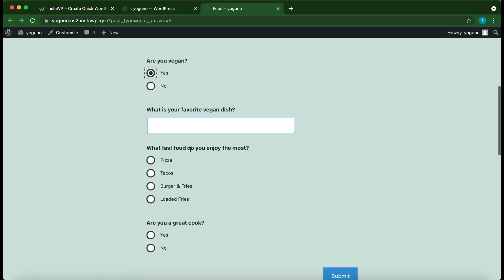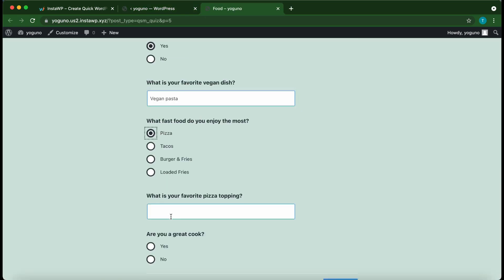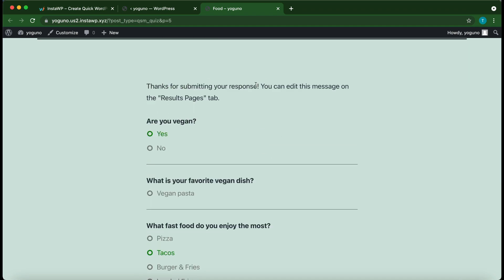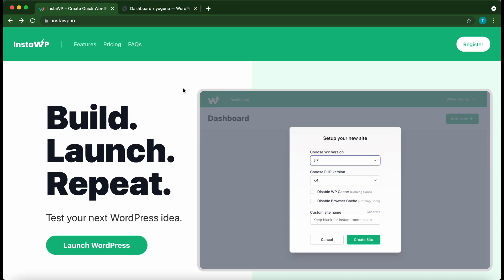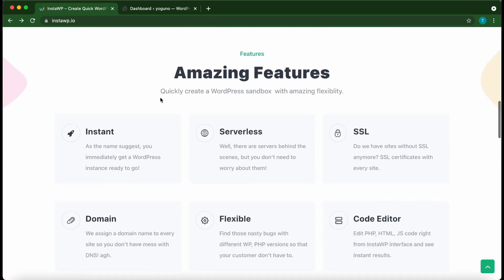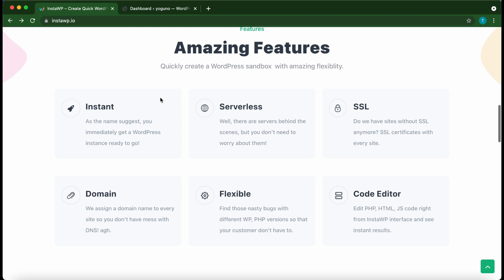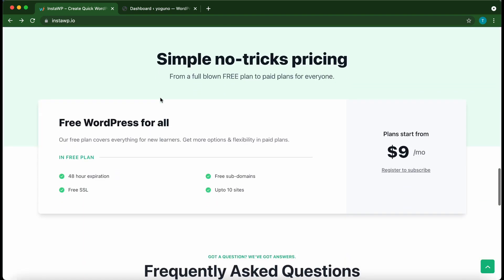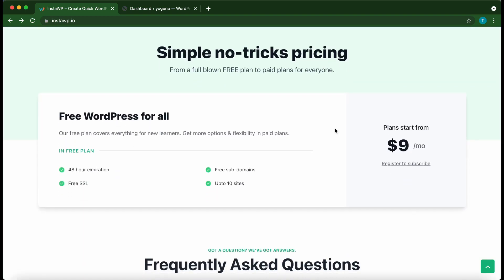Hey guys, welcome back to another video. Today we are going to be setting up the QSM Logic plugin. You can use this service called InstaWP to quickly launch a disposable WordPress environment — it's extremely flexible and has amazing features even with the free version, and the pro version is quite affordable as well.